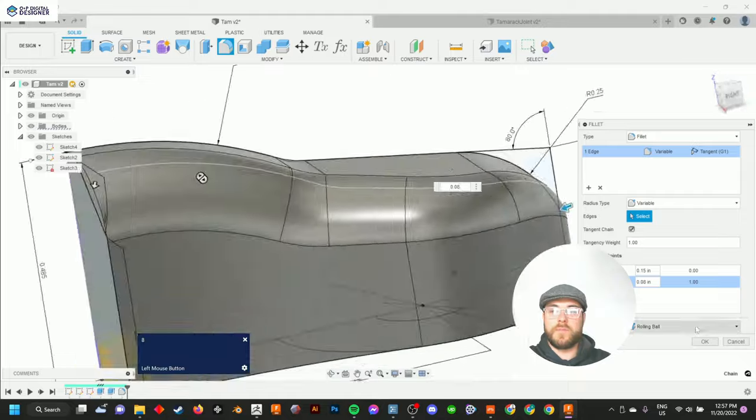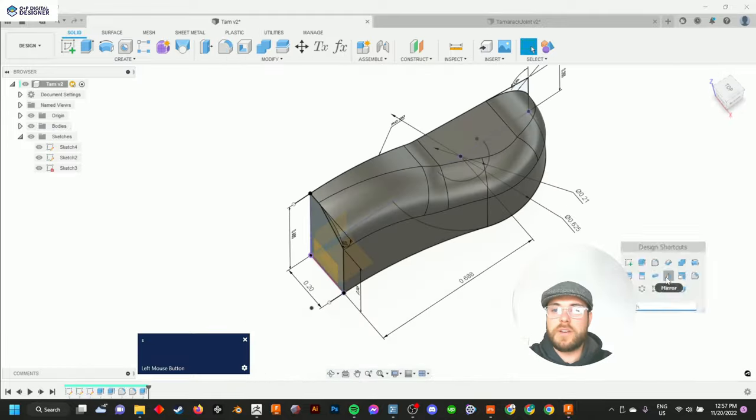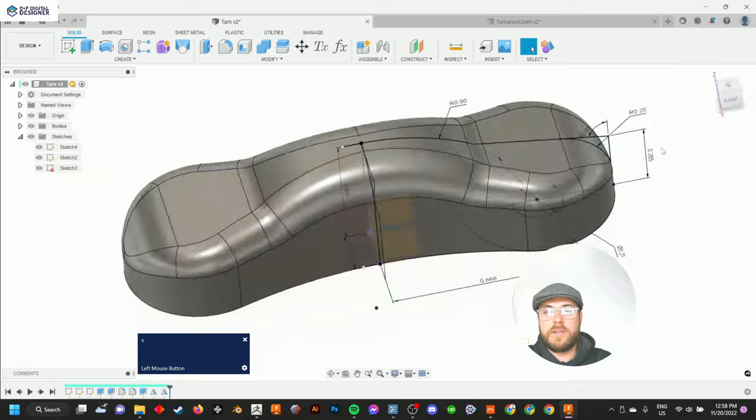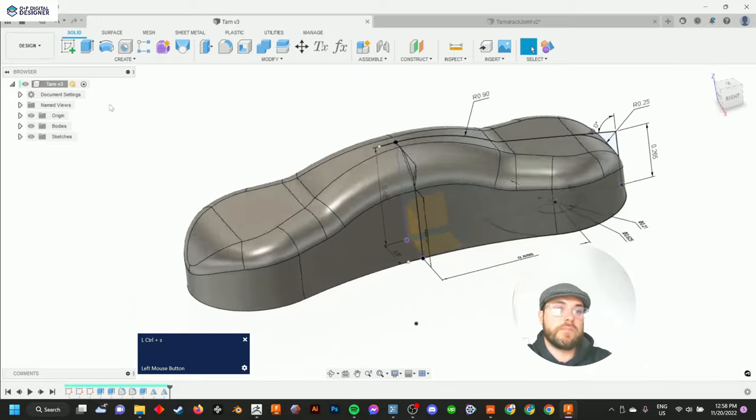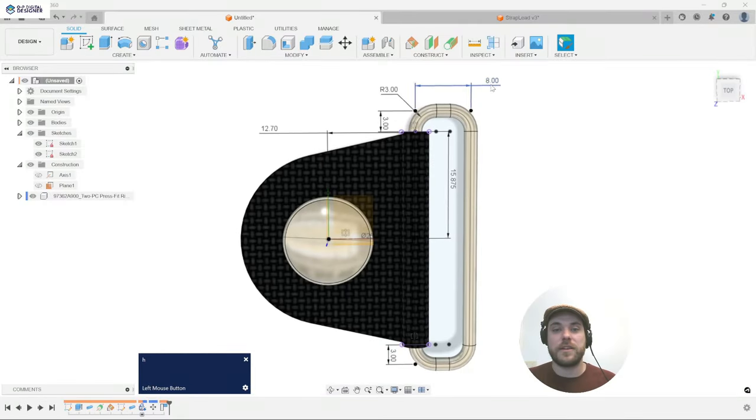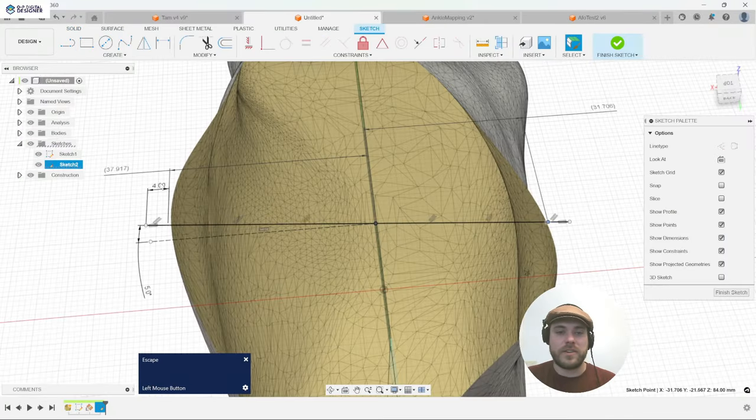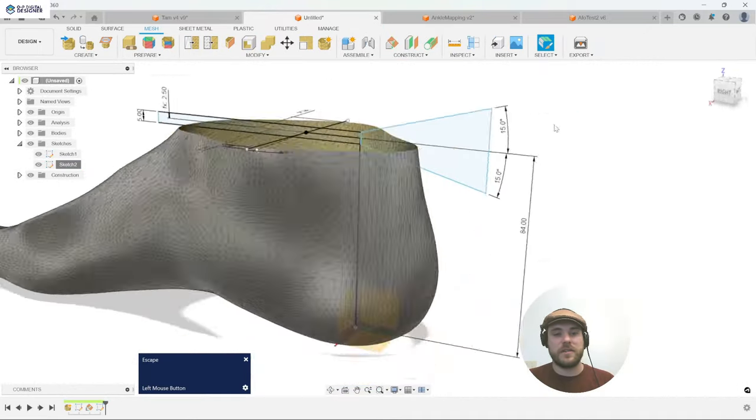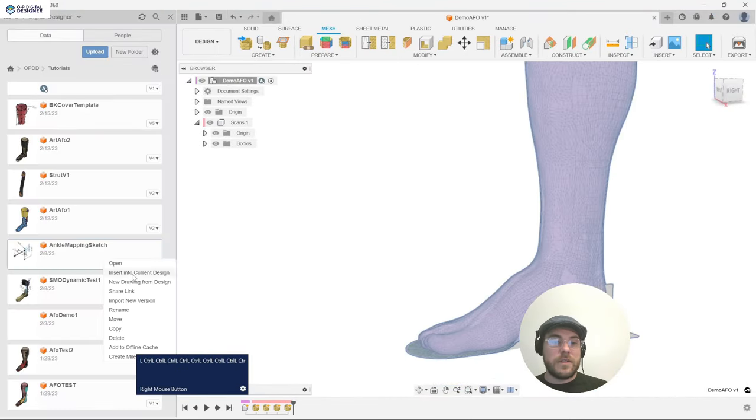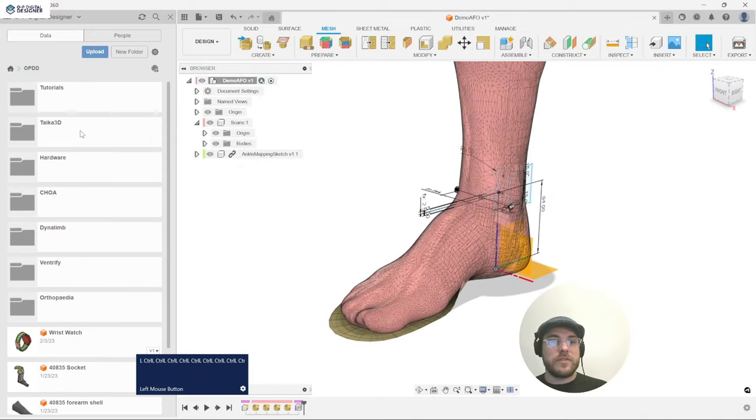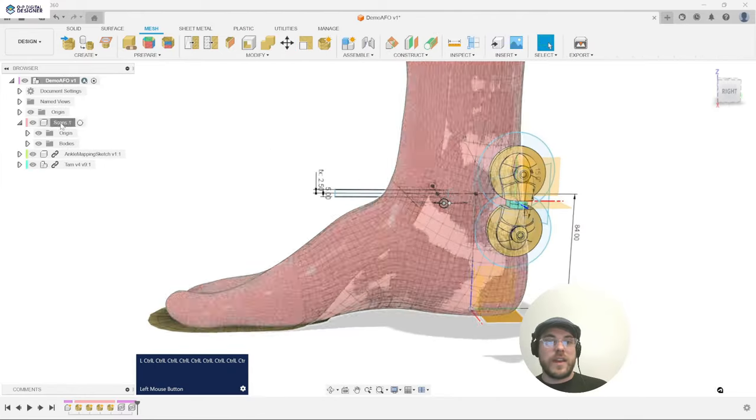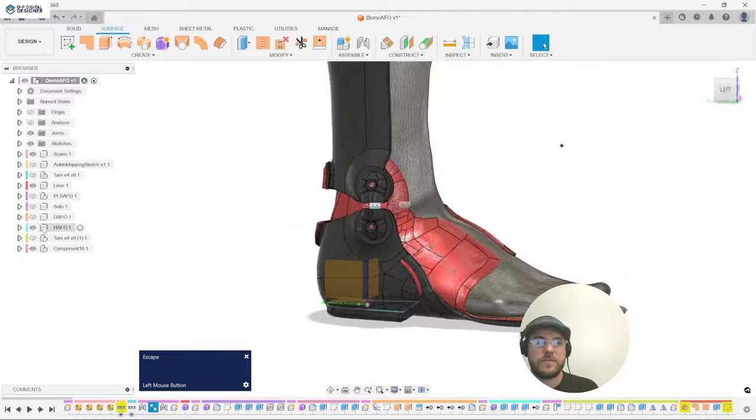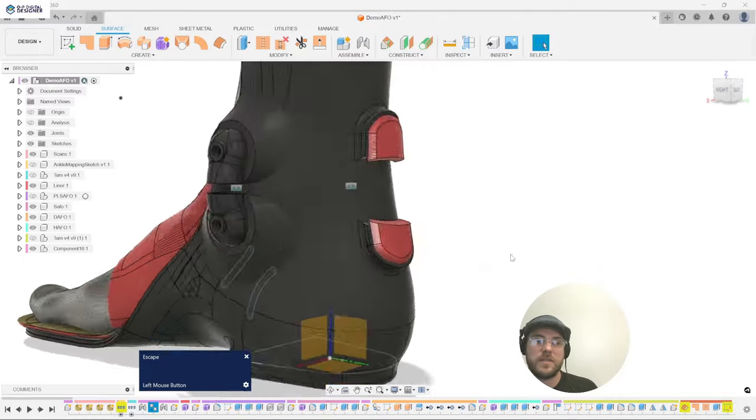We then go straight into Fusion 360 and start building out template files for each of the main components and features that we will want to build in every patient case we work on. Things like tamarack joints, or a strap lead, or an ankle mapping sketch file, thus ensuring repeatability. Each product will be taken through from the absolute beginning to a mesh that can be imported into a product design software for CAD design and 3D printing, with standardized workflows that apply again and again so you understand the implementation.